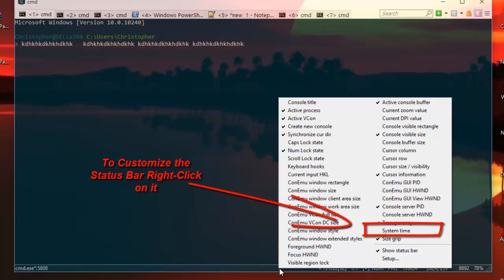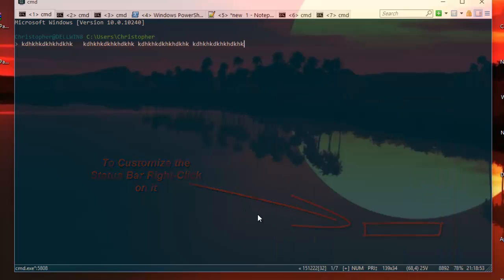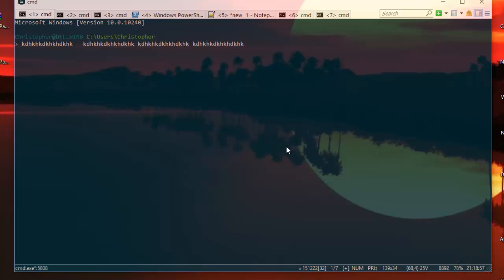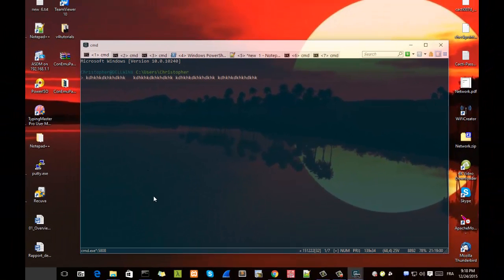All I have to do is check this option here: System Time. As you can see now, system time appears. So it's a really useful program and it's better than the Windows default Command Prompt.